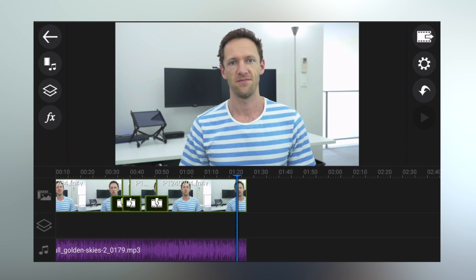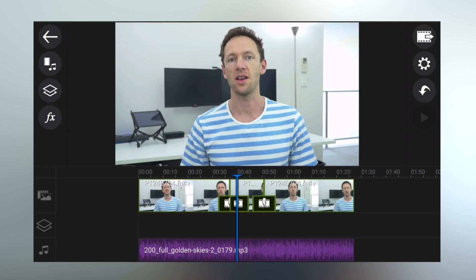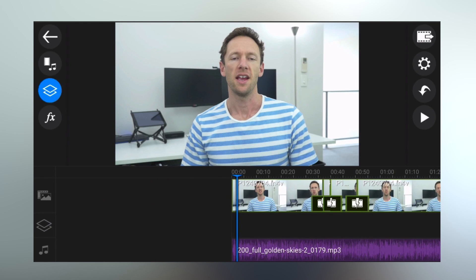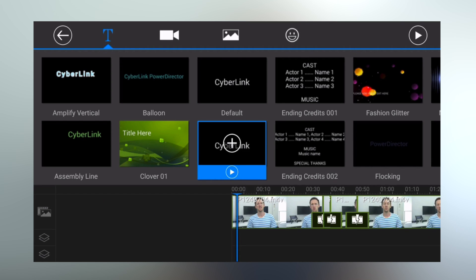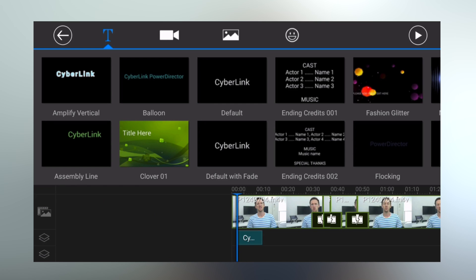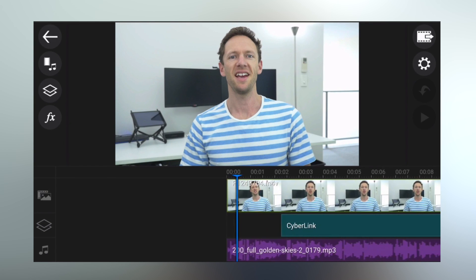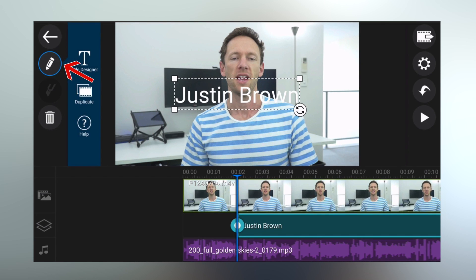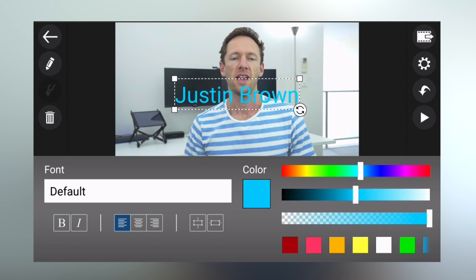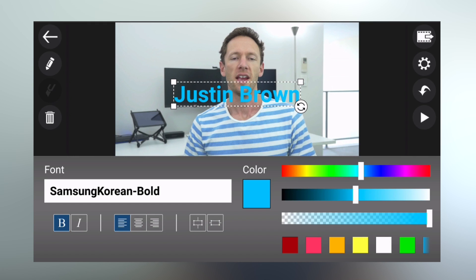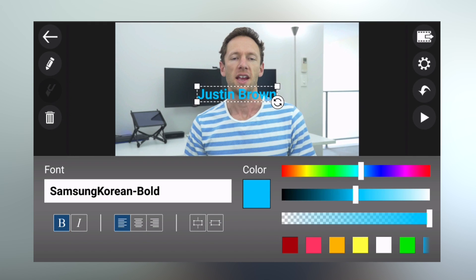The next step is to add titles, text, or graphics. Come back to the start and press the layers button, then select title. There are a heap of different templates — we'll pick the default with fade, which is a basic title with a fade built in. To edit the text, just tap on it and replace it with whatever you like. For more control, click the edit button and then title designer, where you can change color, opacity, font, text alignment, and apply bold and italics. This app lets you get pretty creative with your titles.